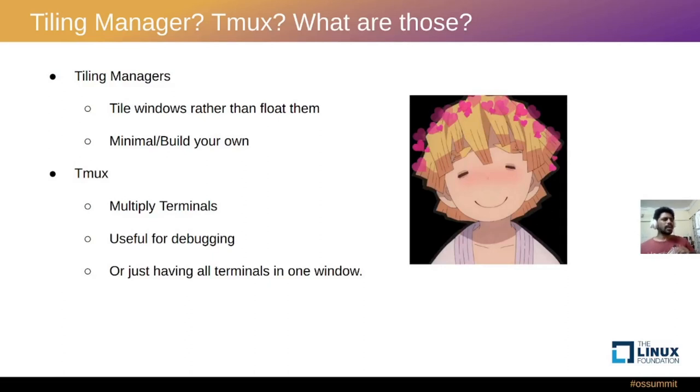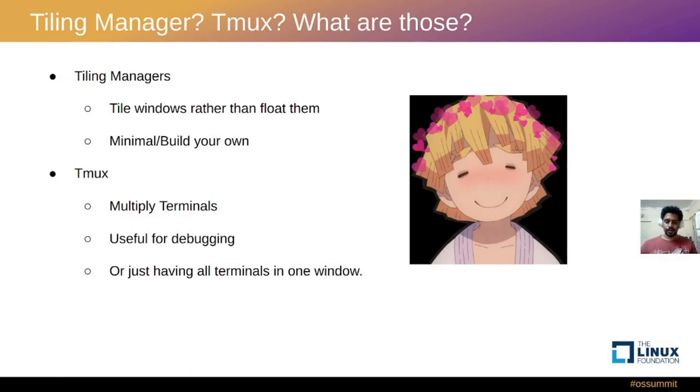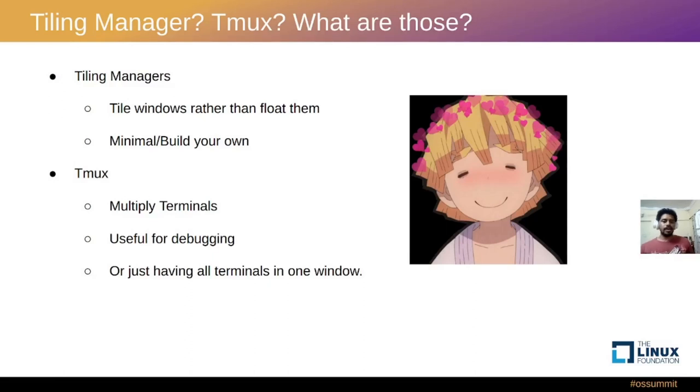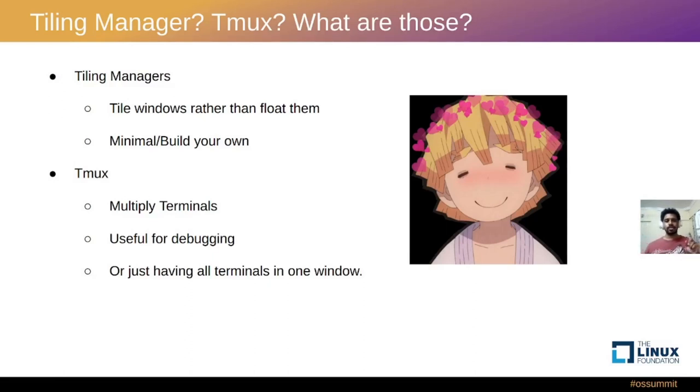So what exactly is a tiling window manager? Tiling window managers are something that tile your windows rather than float them. For example, in an XFCE desktop manager you'd open a window and it will open in float mode where you could minimize it, maximize it, or close it.